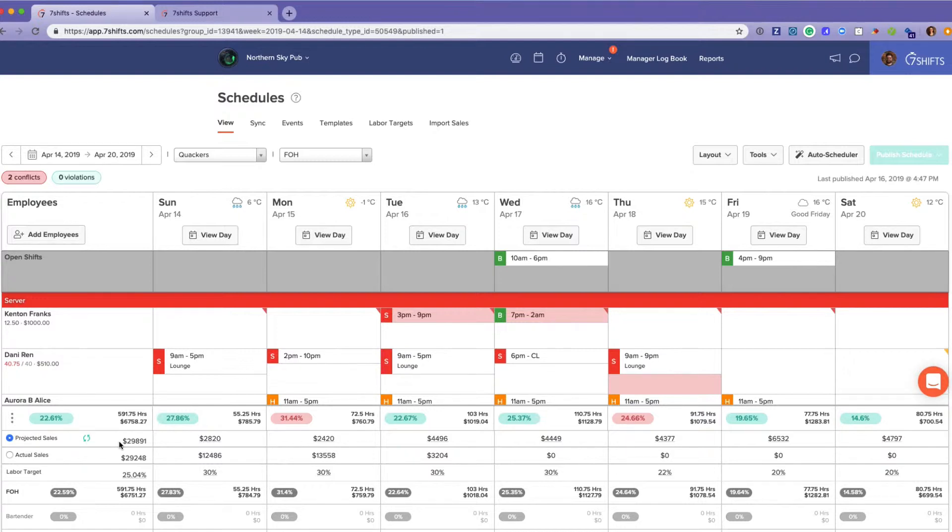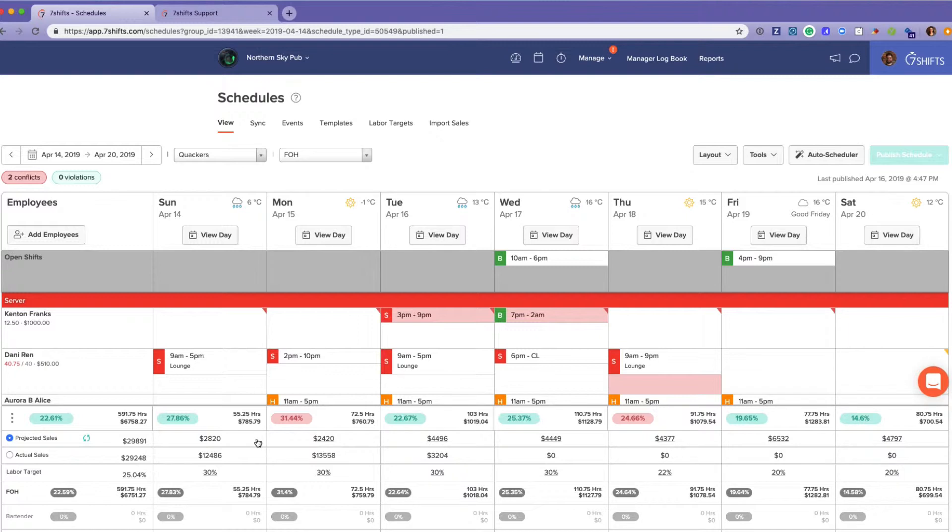Our projected sales are calculated using a precise algorithm that takes into account the last two years of this day's data, as well as the last few months, weeks, and even days.